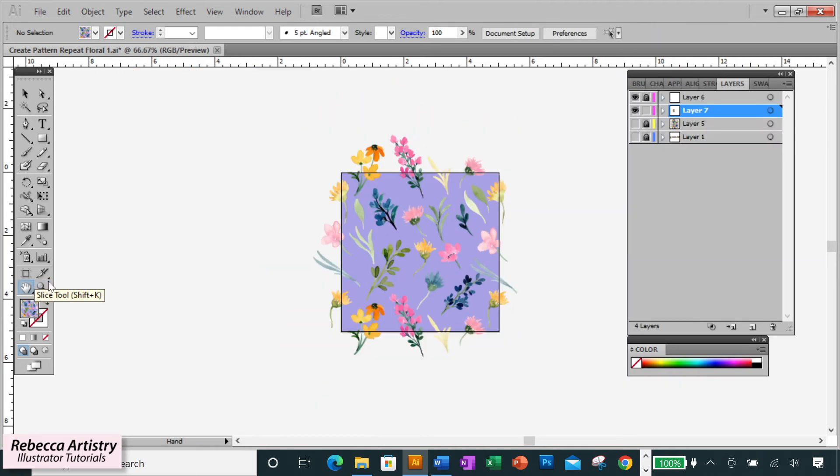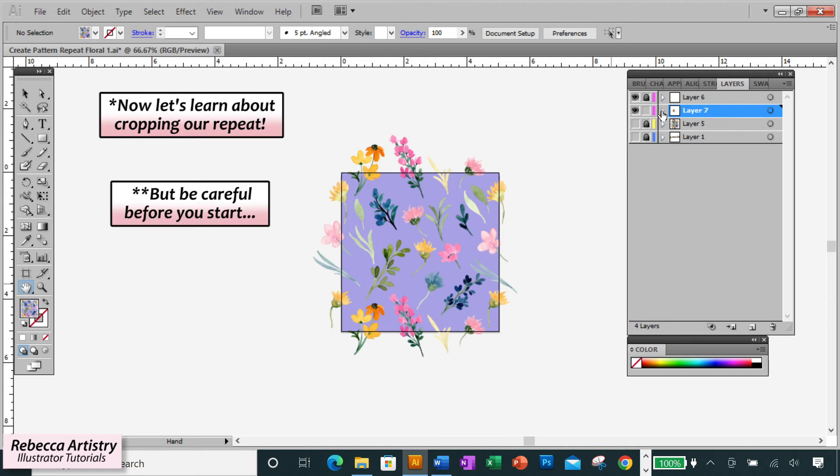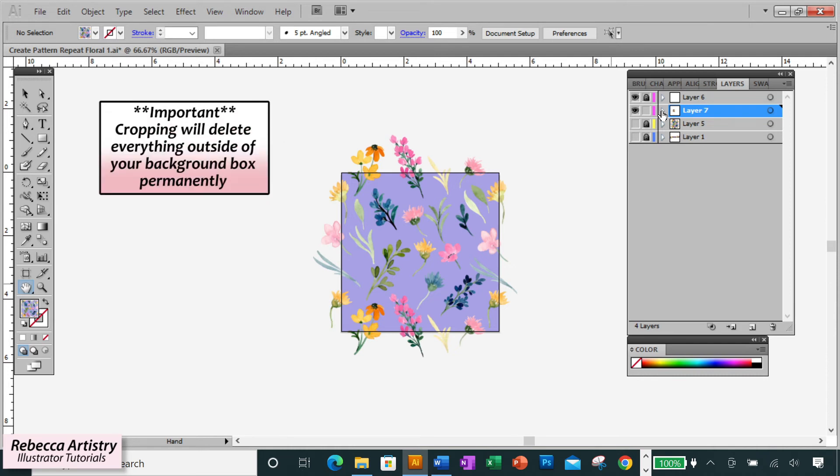So now the last thing we're going to do is make a cropped version of our print repeat so that these elements that are overlapping the edges of your background box get cropped out. Now, some people do this before dragging it into the Swatches panel to make their repeat swatch, but I don't like to do that because once you crop your print, you can no longer edit these outside overlapping areas. Everything outside of the background box will be permanently deleted. And I don't like to have the print that way.